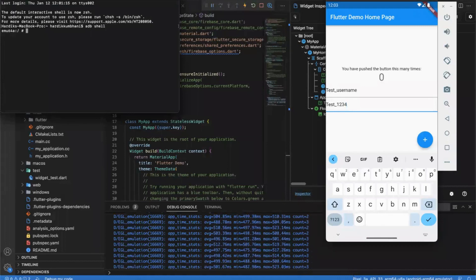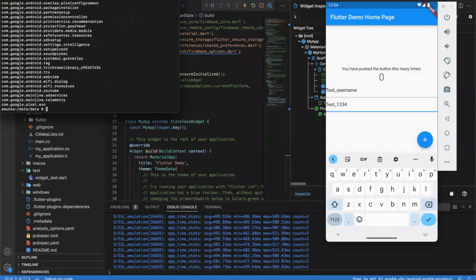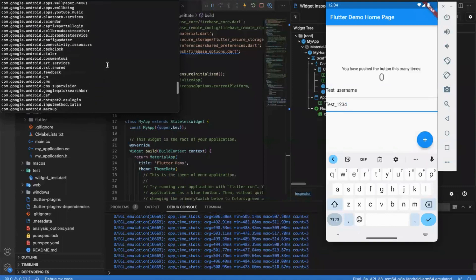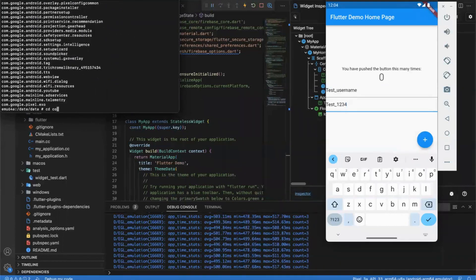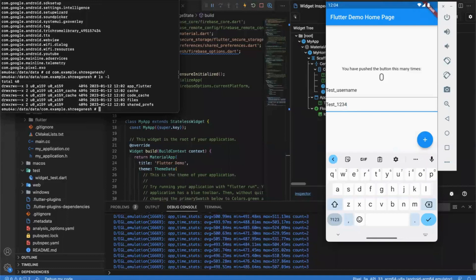When you fire the ADB shell command, whatever emulator or physical device you are using while developing the application, it will open that device's console. Inside that console type 'ls'. When you type 'ls' some directories will show up, but we need to go inside 'data/data'. Inside there you will see all the applications installed on the emulator. We need to pick our application, so we type 'com.example.c_drainage' — that is the application we are using right now — and fire the 'ls' command again.